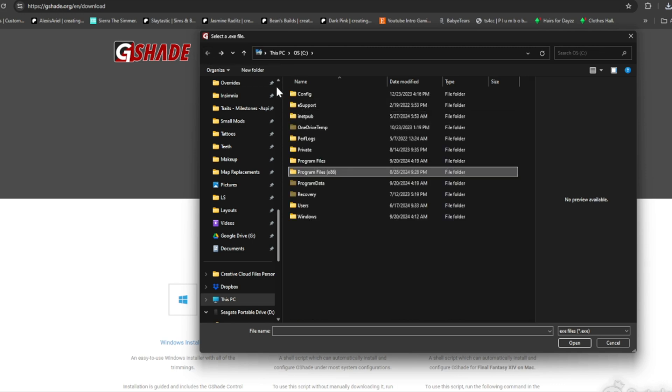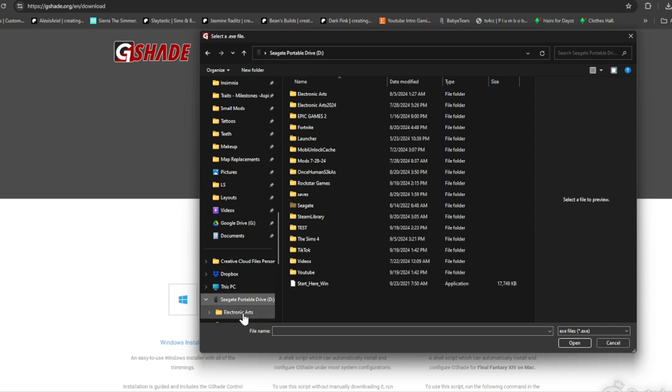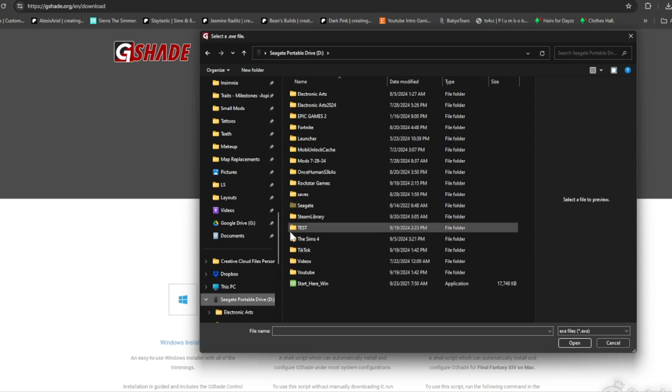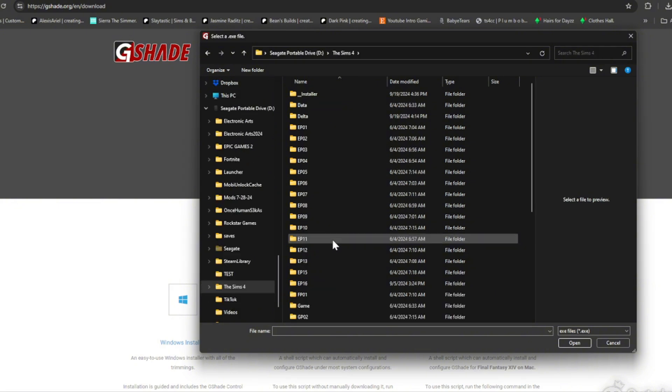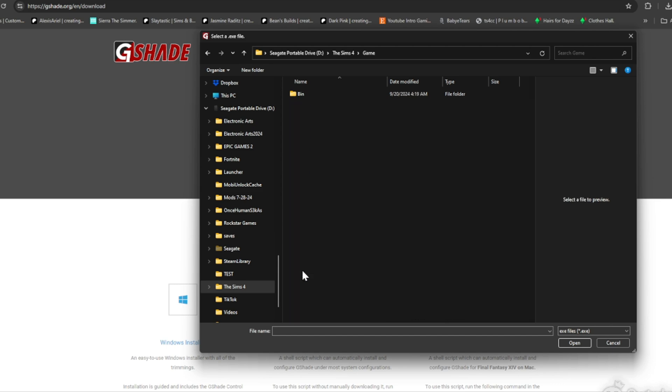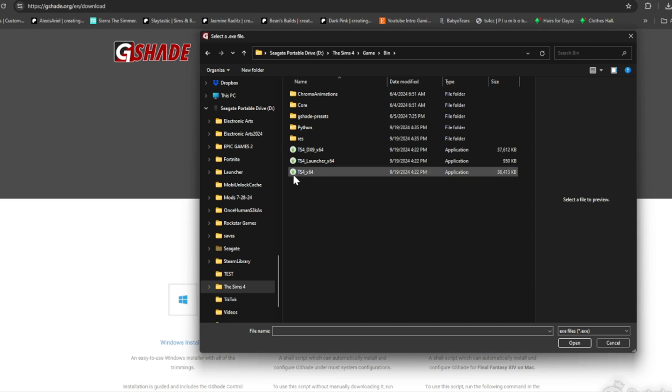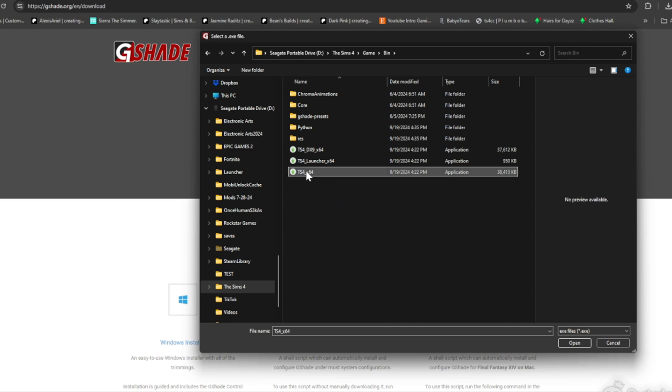But for me, mine is not on my main drive. Mine is on my external hard drive, that's where I have my game at. So I want to go to my external hard drive. I'm going to locate my Sims 4 folder which is right here. I want to click my Sims 4 folder. You're going to click Game, Bin, and then you're going to see all these files. You're going to click TS4_x64.